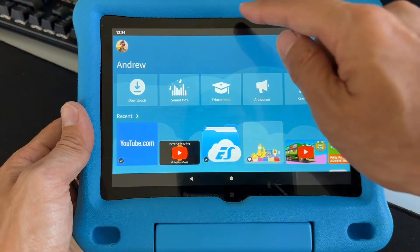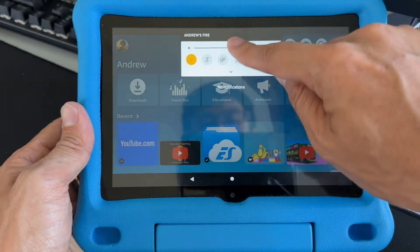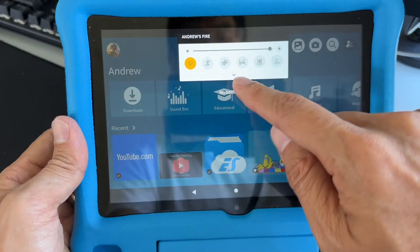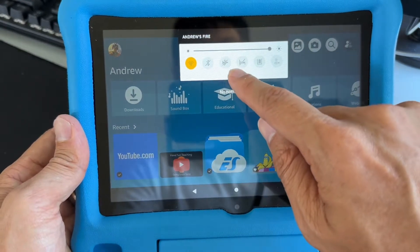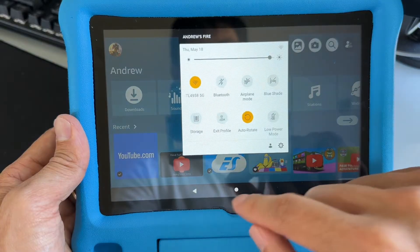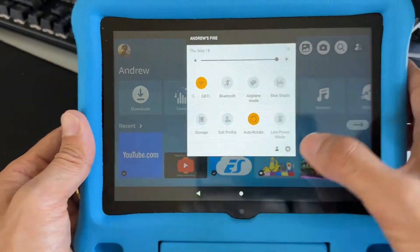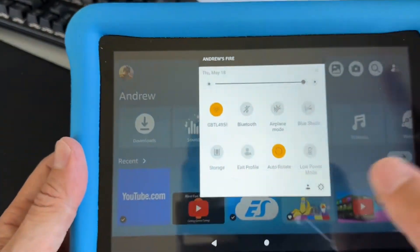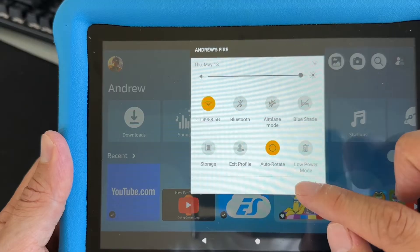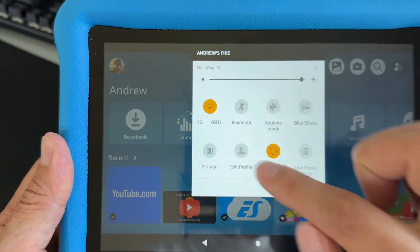What you want to do is swipe from the top to bottom like this, and then you see that arrow right here. You want to swipe one more time, and then you can tap that icon right here to switch, or you can do exit profile as well.